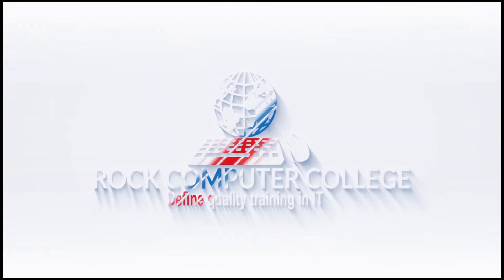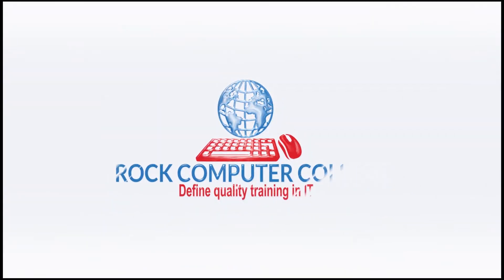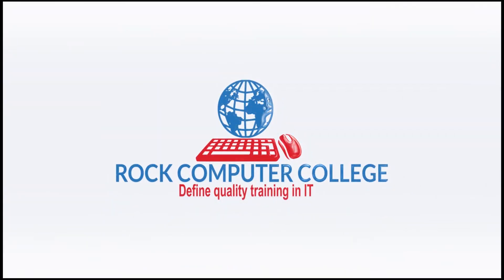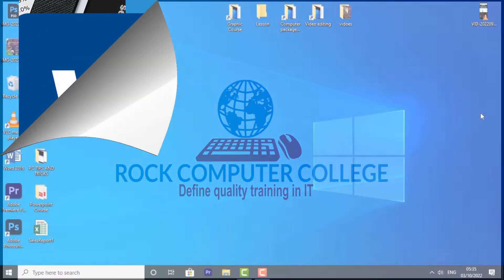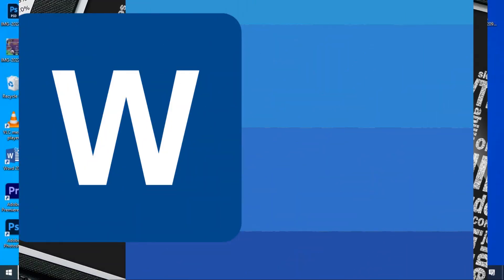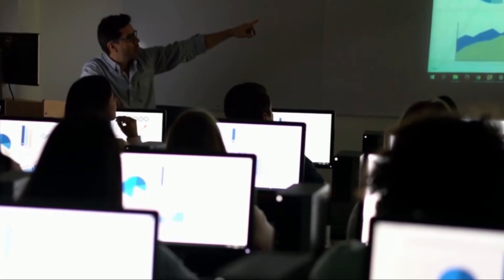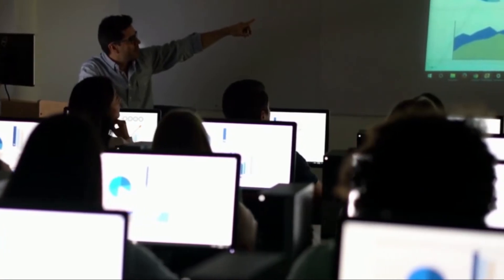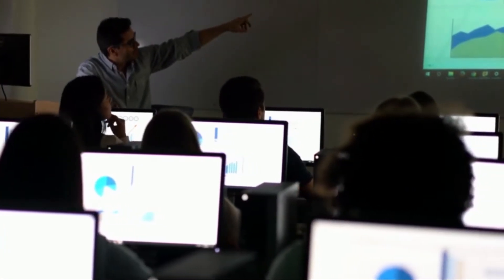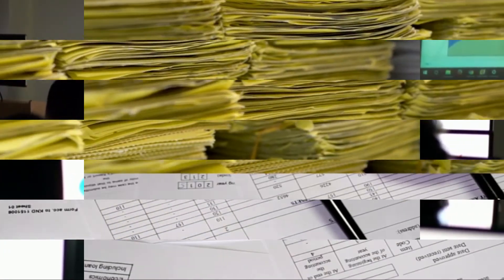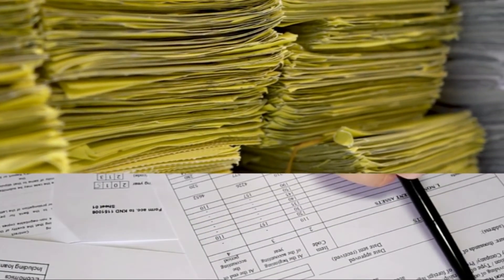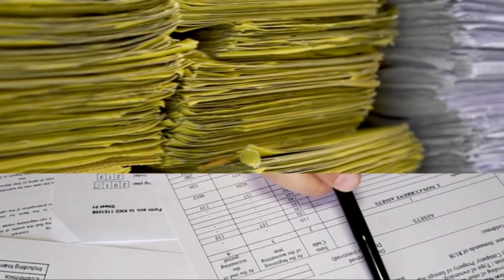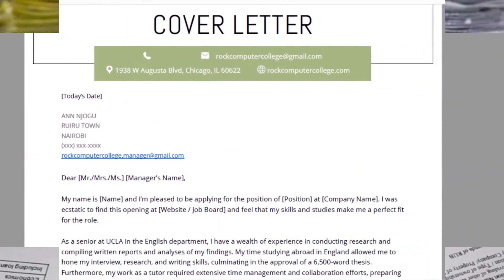Rock Computer College - defining quality training and information technology. Microsoft Word is a word processing application that allows you to create a variety of documents, including letters, resumes, and much more.